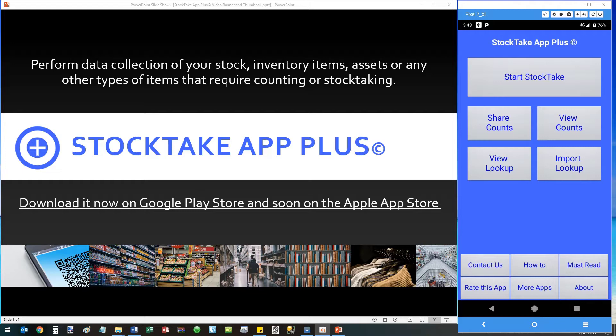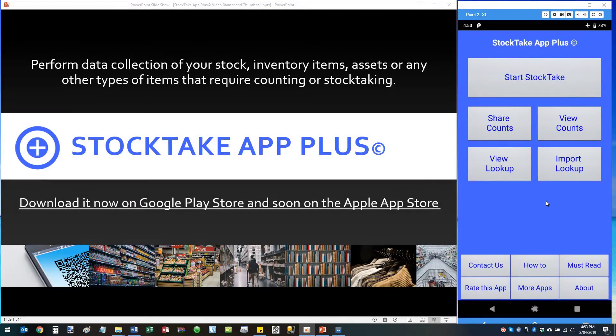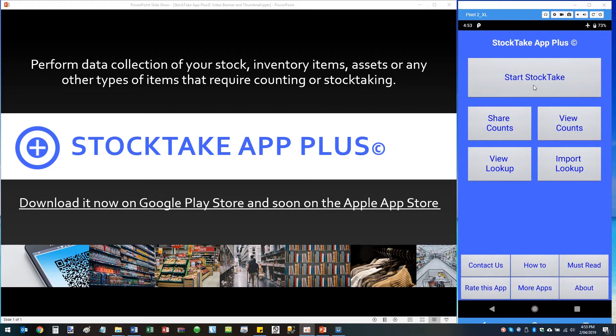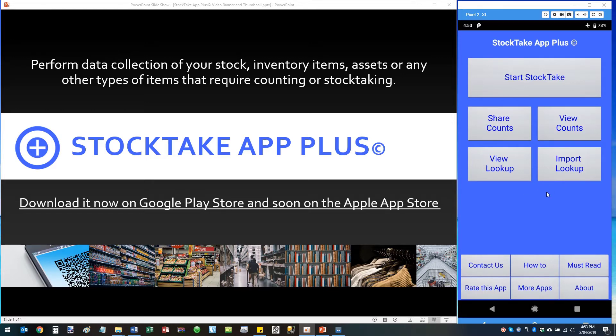Here I have the app installed on my Android phone. Because this app is a true stocktake program, it performs extremely well when used with an enterprise mobile computer that has a barcode scanning engine built in, which I will also show you later in the video. For the exercise I will simply demonstrate the StockTake App Plus on my Android phone. So here we have the StockTake App Plus application installed on my phone. On the main screen we've got a number of buttons: Start StockTake, Share Counts, View Counts, View Lookup, and Import Lookup.